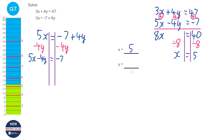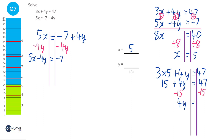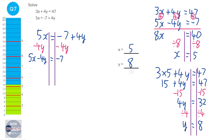We substitute X equals 5 into the top equation: 3 times 5 plus 4Y equals 47. That gives 15 plus 4Y equals 47. Take away 15 from both sides: 4Y equals 32. Divide by 4, and we get Y equals 8. We can check using the second equation: 5 times 5 is 25, take away 4 times 8 which is 32, gives minus 7. So we know we've got it right.